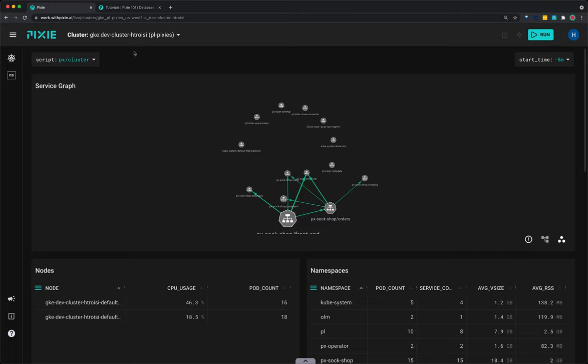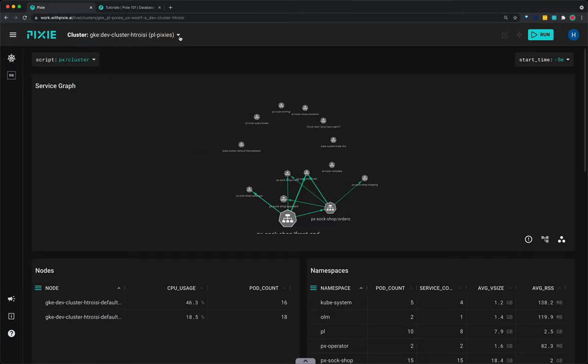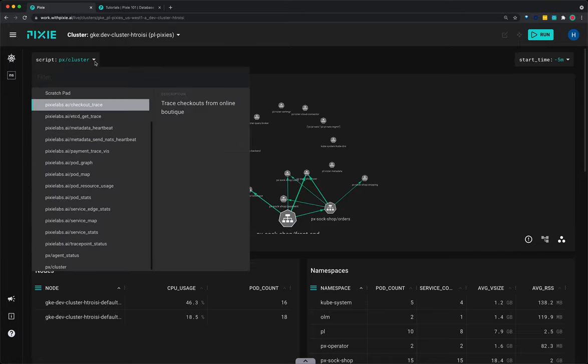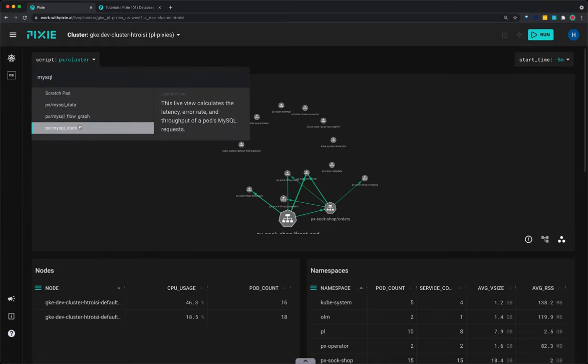Let's use Pixie to see MySQL request health by pod. I have the live UI open with my cluster selected in the cluster drop-down menu at the top. I'm going to select the script drop-down menu and type the word MySQL and then select the MySQL stats script.